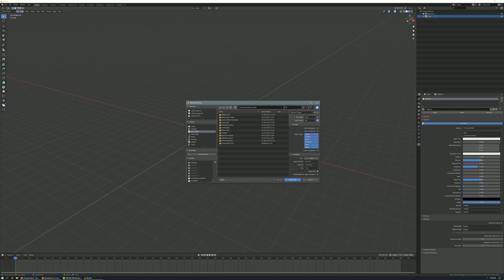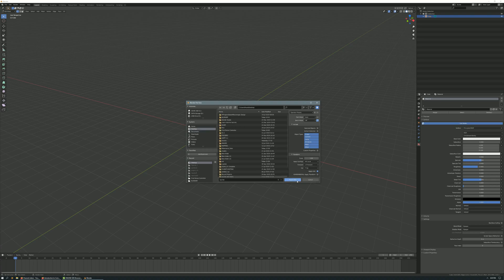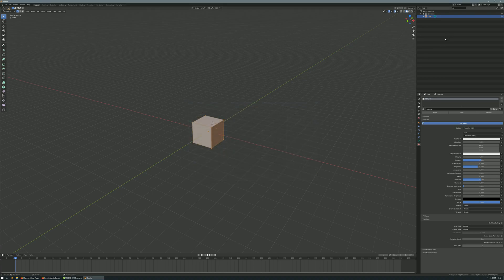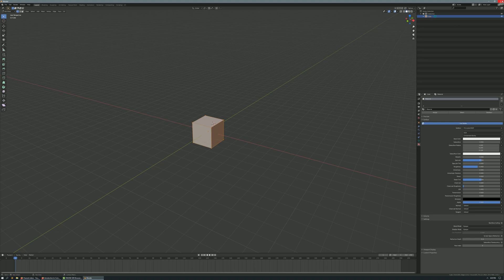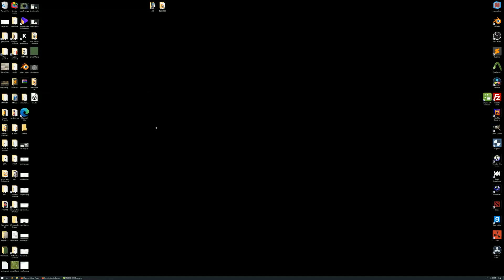We're going to name it Box, it doesn't matter what you name it, and we're going to export it to the desktop. It doesn't matter where you export it, I'm just doing it to the desktop for convenience.